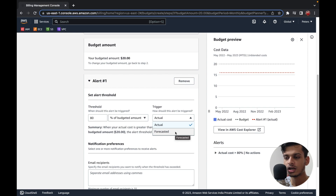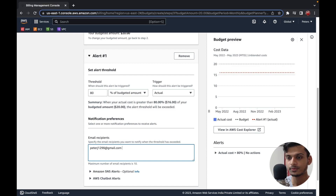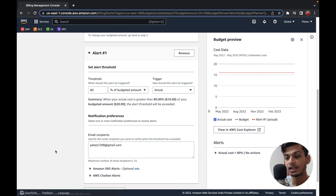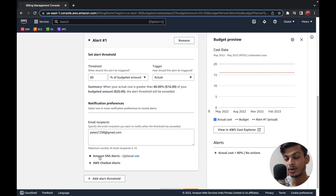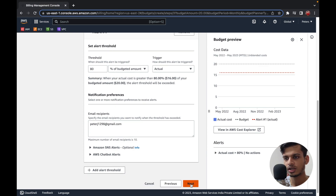I'm going to go with the Actual trigger. Here you need to specify your email recipients — you can specify more than one. You can also set up AWS SNS notification or an AWS Chatbot alert for more precise tracking, but I'm going to settle with just email notification. After that, I'll click the Next option.